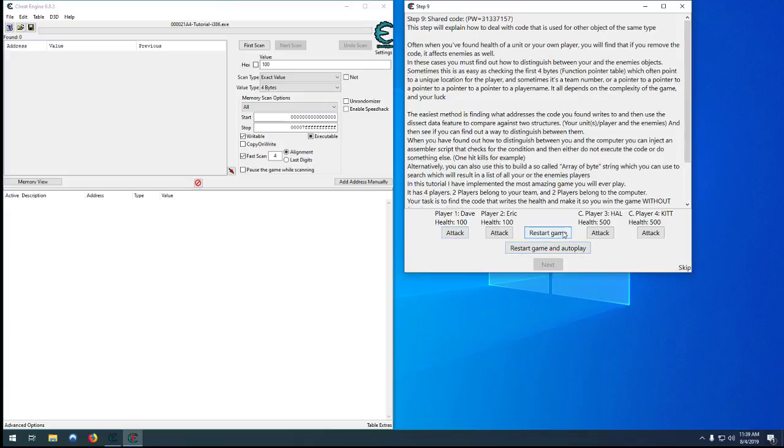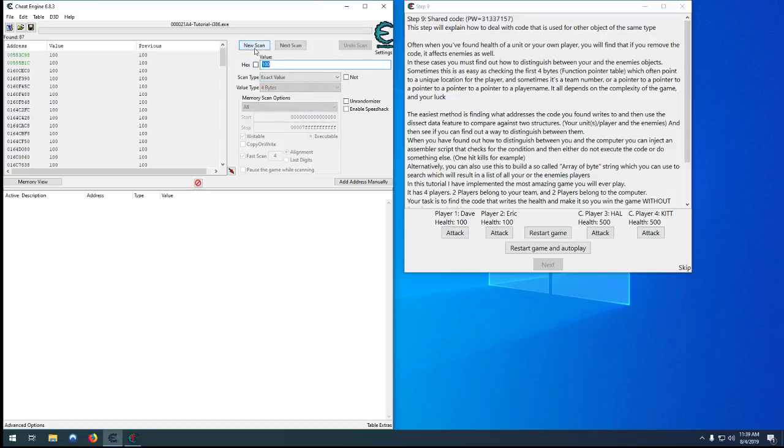So what we need to do here is first find the values of some of our health, player one for example.